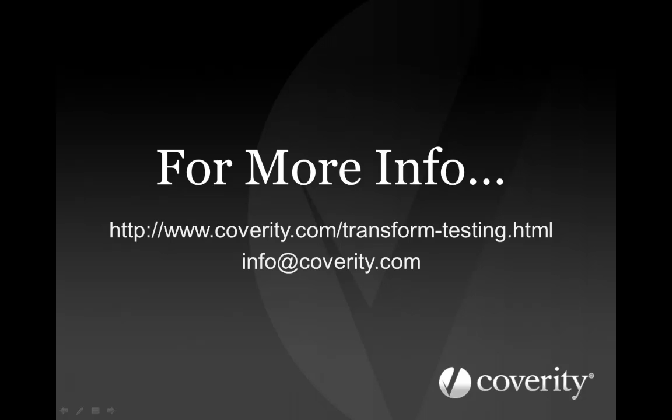The Coverity development testing platform enables you to get greater visibility and predictability into your development process and supply chain, increasing agility and efficiency, and providing the intelligence you need to quickly make good decisions. To learn more about Coverity and how we've utilized our development testing platform to improve our own code quality, security, and release velocity, please visit our website or email info@coverity.com.